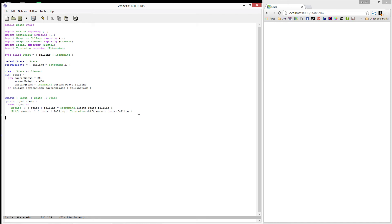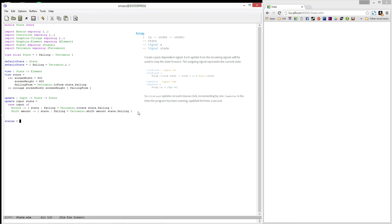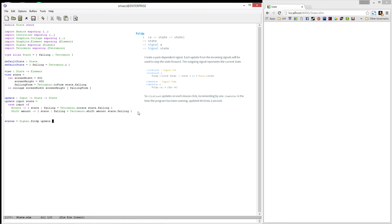All we need now is a function that does exactly that. And guess what? We're in luck because that function already exists. It is called foldP and it is part of the signal module. FoldP expects a function which takes in an A and a state and produces a new state. We're going to use update here. It then expects a state as an initial value. We'll use default state. And finally,